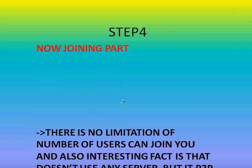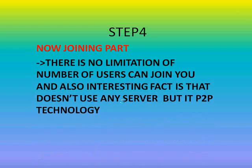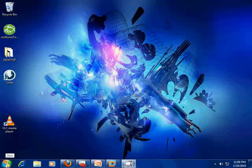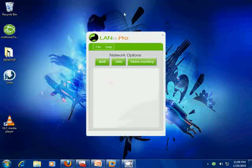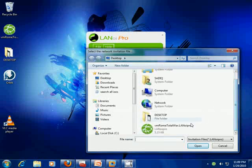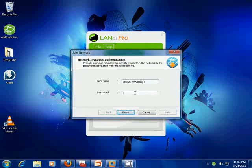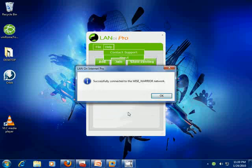This is what your friend has to do — or if your friend has created an invitation file for a game and given it to you. Open LAN on Internet, click the File menu, then Join Network or the Join button. My friend has created an invitation file for Rome Total War, so select it and open it. Enter a nickname and then the password provided by your friend, then click Finish. Successfully connected!